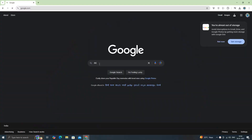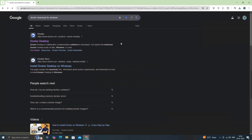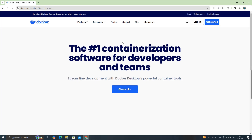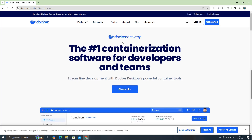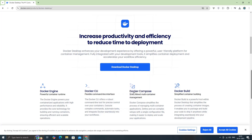First, we need to download Docker Desktop. I'm using Windows 11 OS. If you want a video or need help with issues on Mac or Linux, let me know in the comments. We can search for Docker Desktop for Windows. Here, we can see the platform options. I'll select Windows and download it.